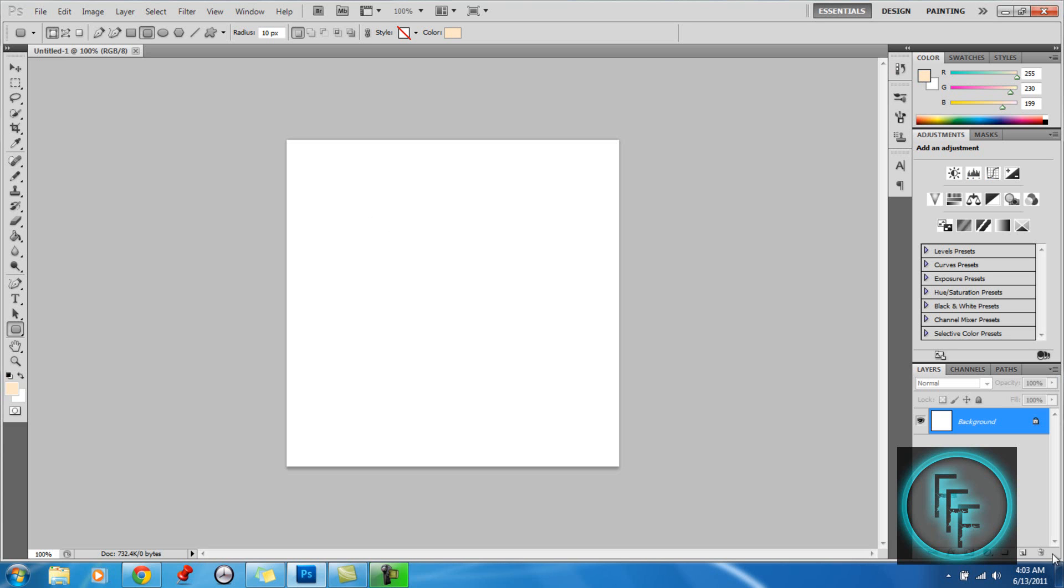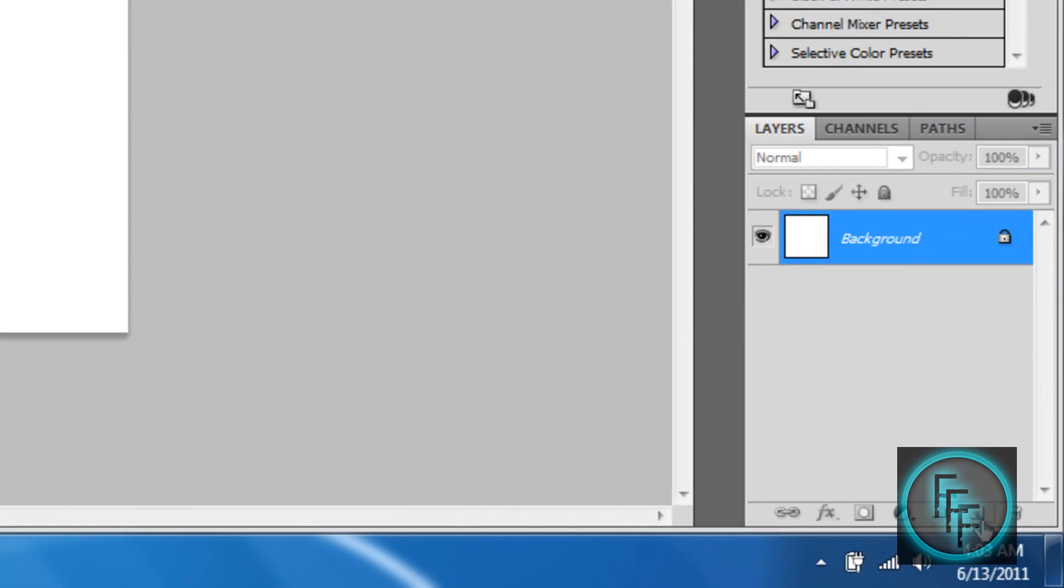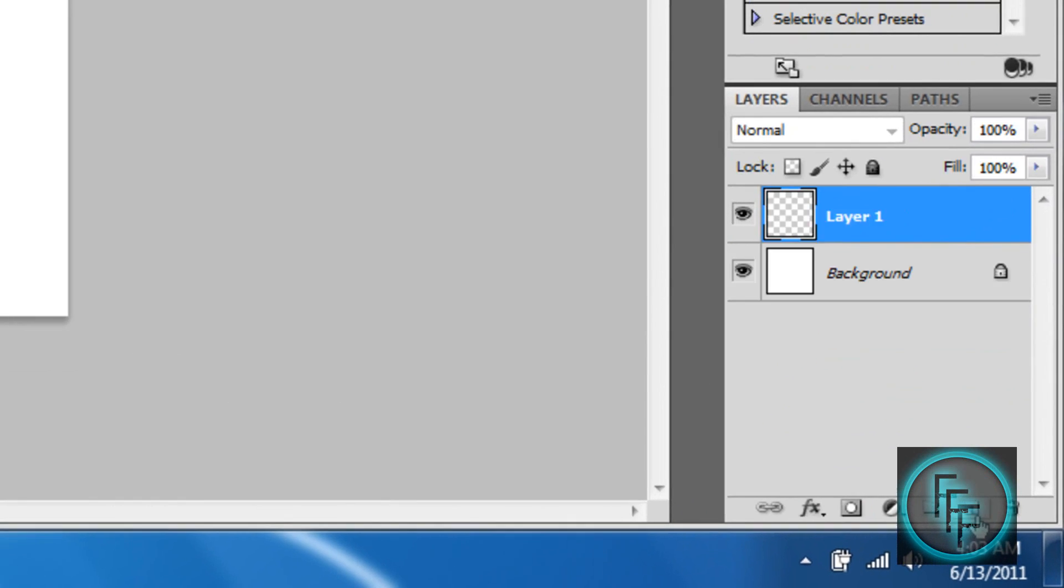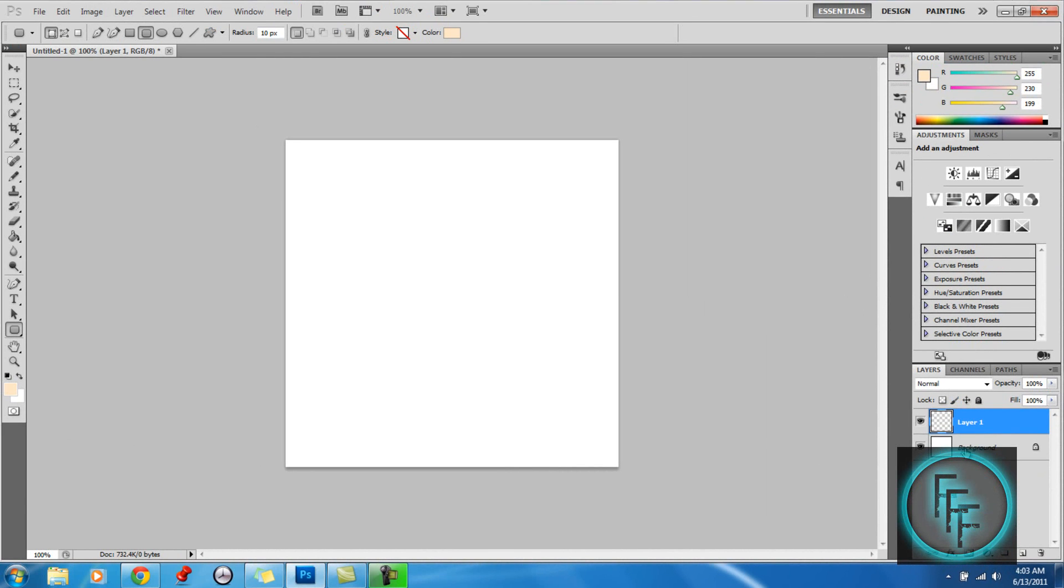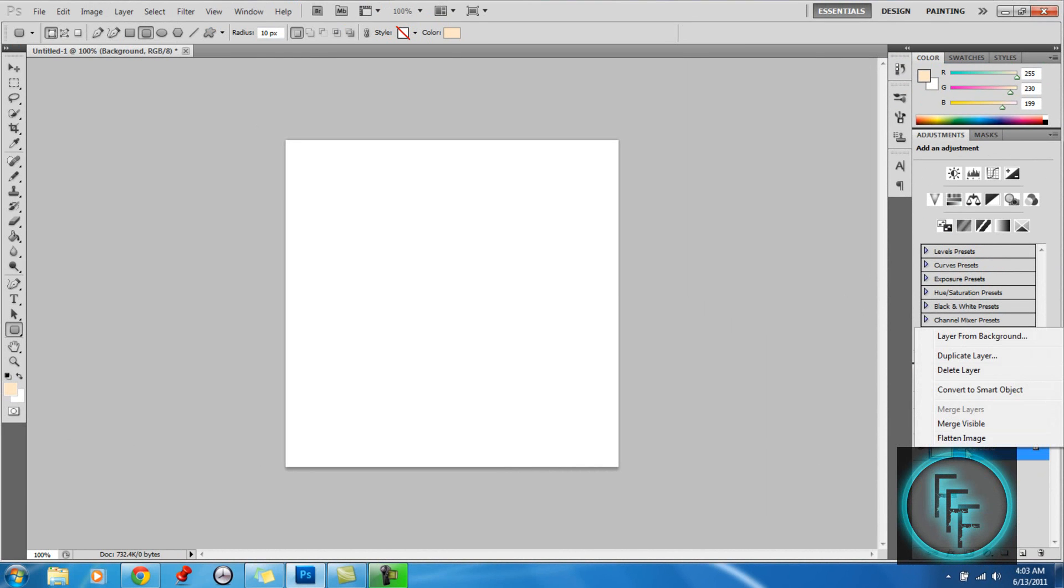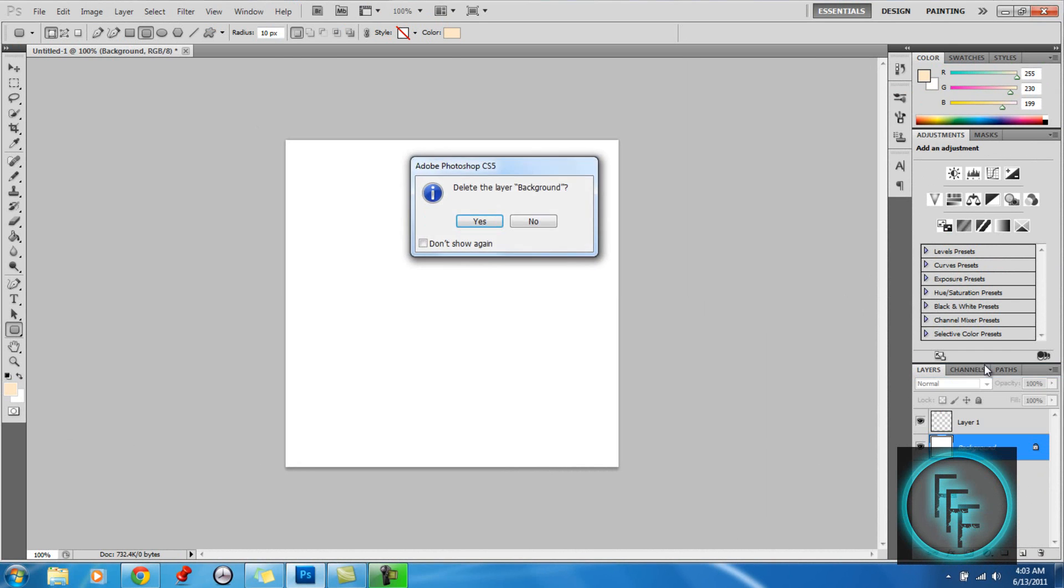So here what we want to do is create a new layer at the bottom right hand corner, and the background layer, just delete it, unless you really want it, it doesn't matter.